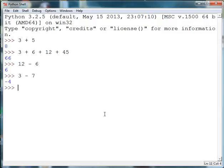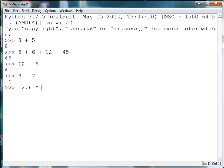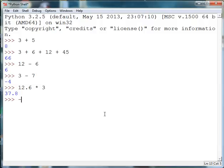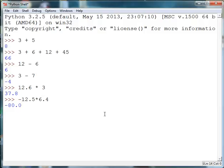We can multiply numbers including decimals and in Python these are called floats. We can multiply negative numbers with positive numbers.